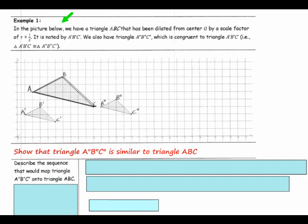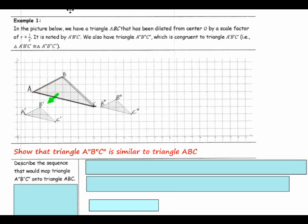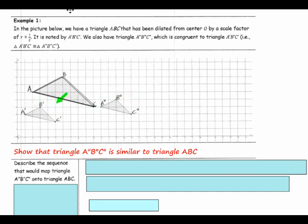Example 1. You may want to label your figures with larger letters, as shown below. In the picture, we have triangle ABC. It has been dilated from center O using a scale factor of one half — this is noted A prime, B prime, C prime. We also have triangle A double prime, B double prime, C double prime, which is congruent to triangle A prime, B prime, C prime. Notice that this congruency is shown with a symbol.